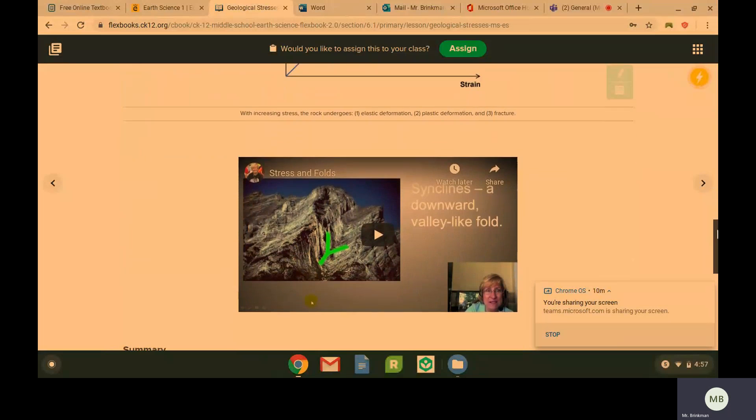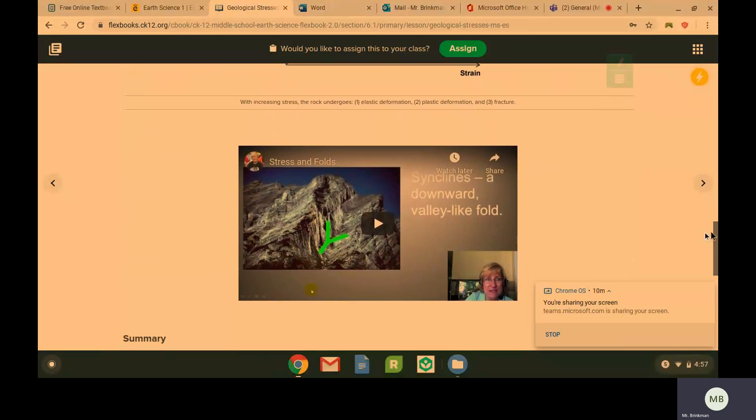So make sure you do your questions and turn them into me.